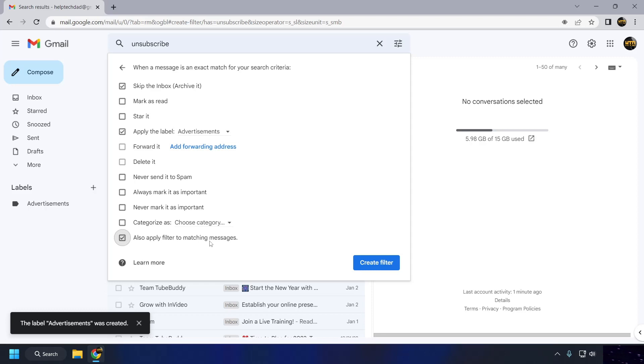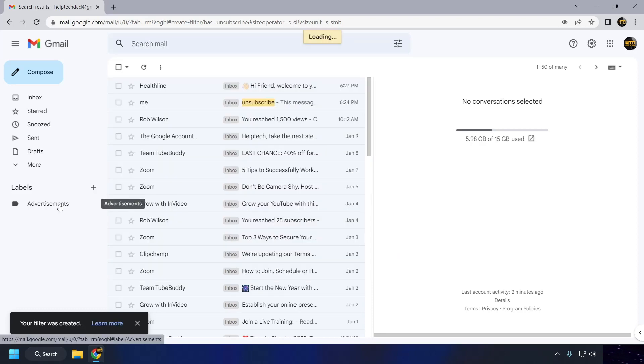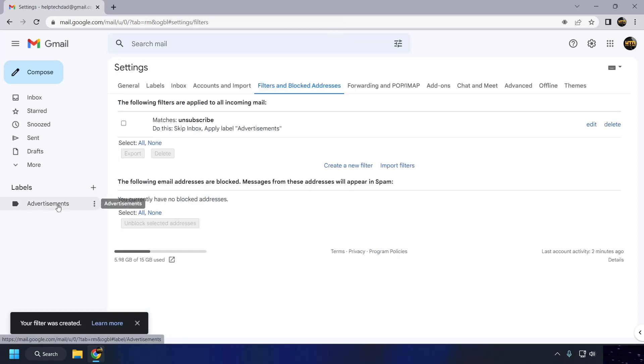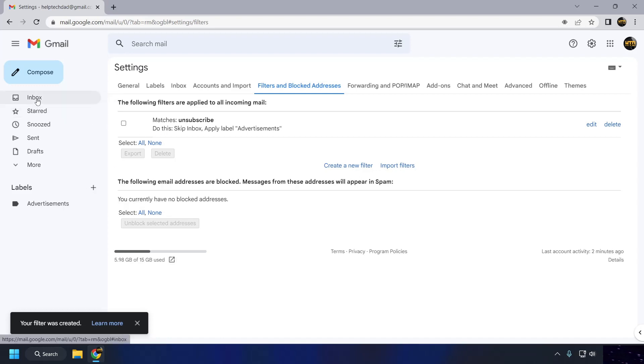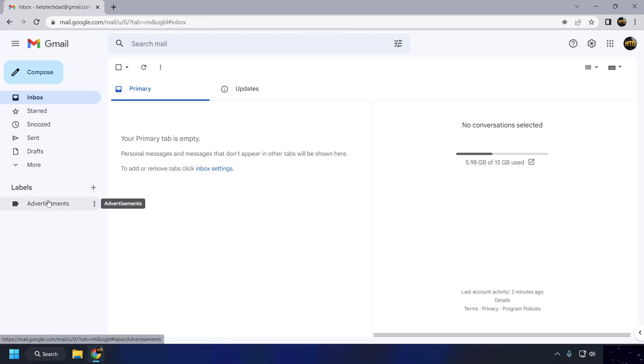Click on the Create Filter button to save your filter. Your filter will now be applied to incoming emails that match the specified criteria.